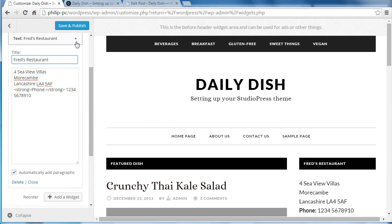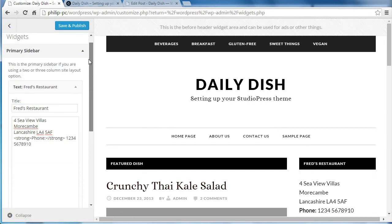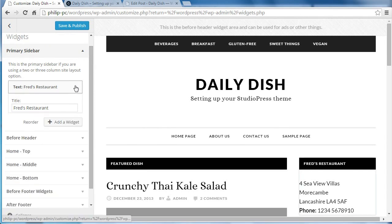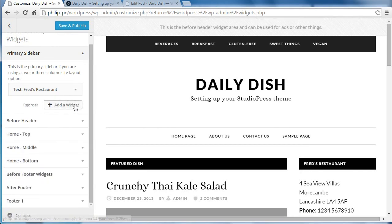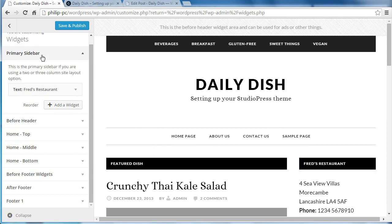So, what I want to do next, is to add another widget in that primary sidebar. So we're still in primary sidebar. Click add widget.